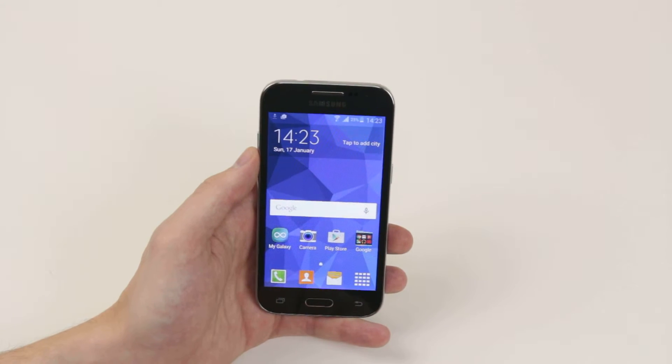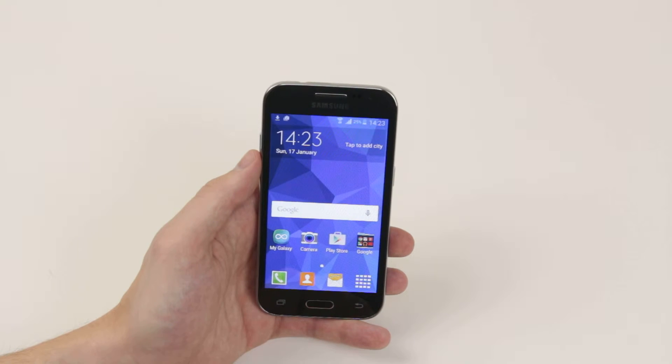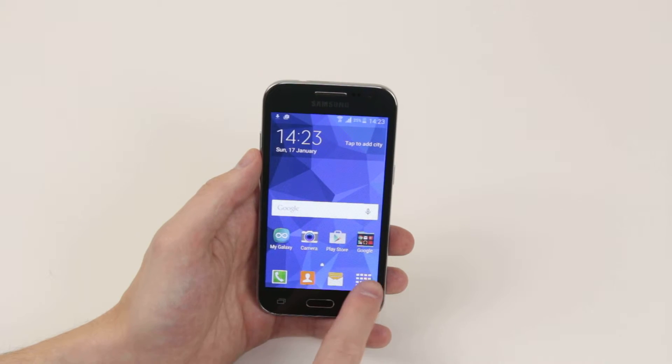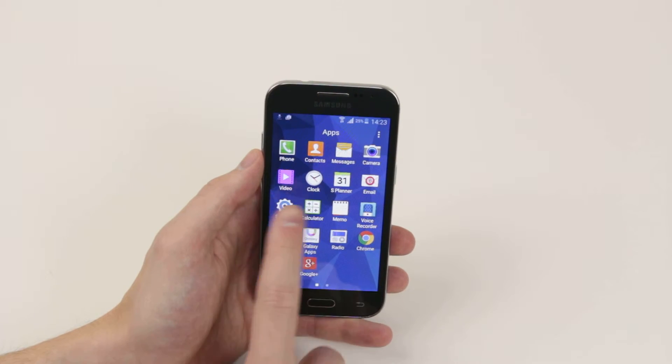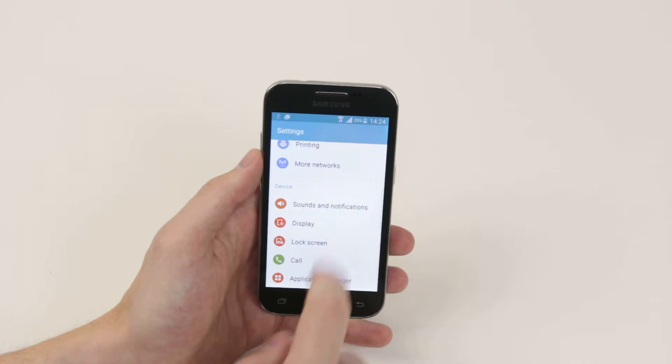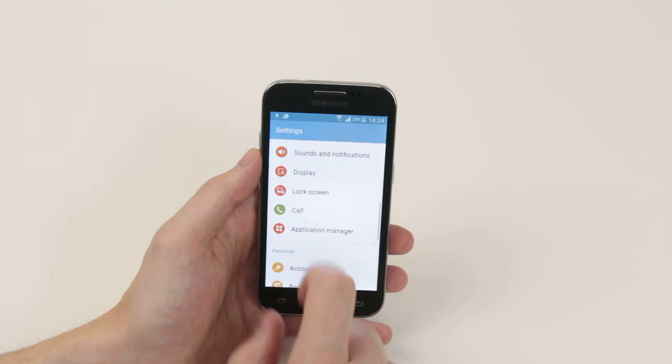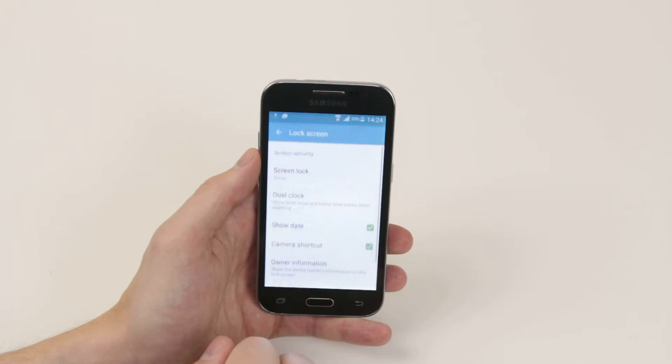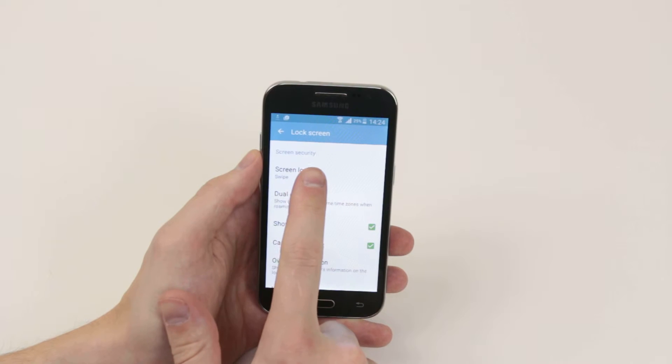To do this we have to dive into the settings menu. Simply click on your app drawer, then click the settings icon. From here you will scroll down until you see lock screen, then click on screen lock.